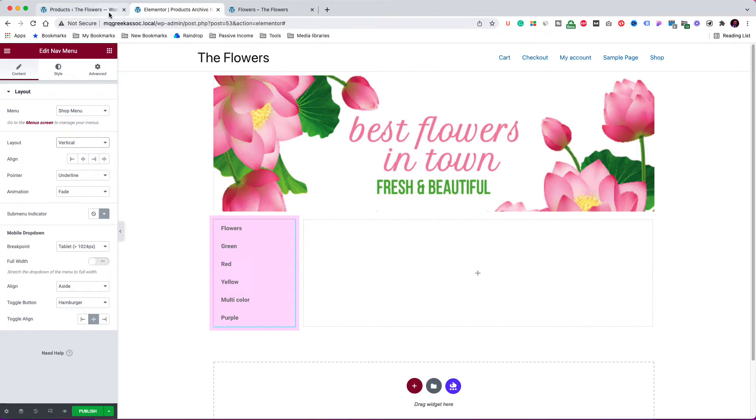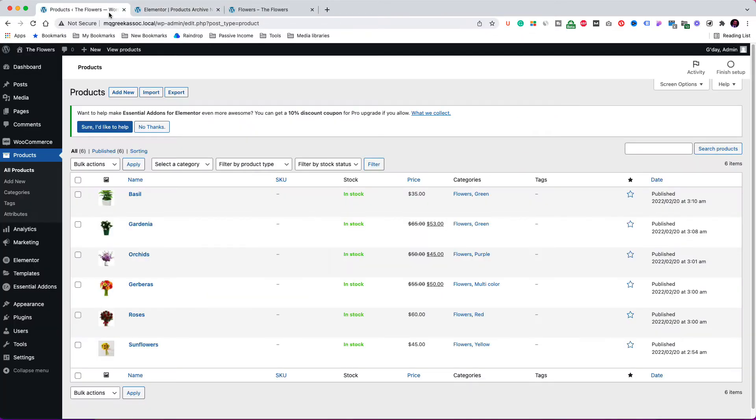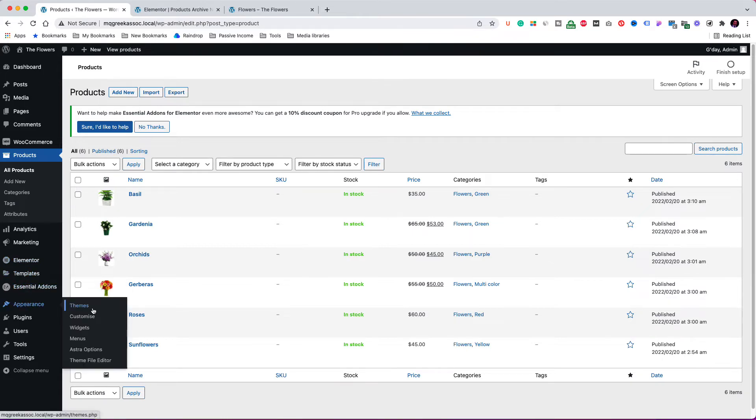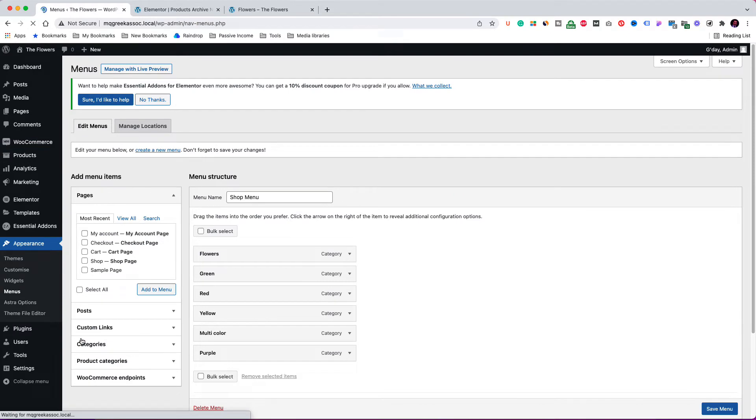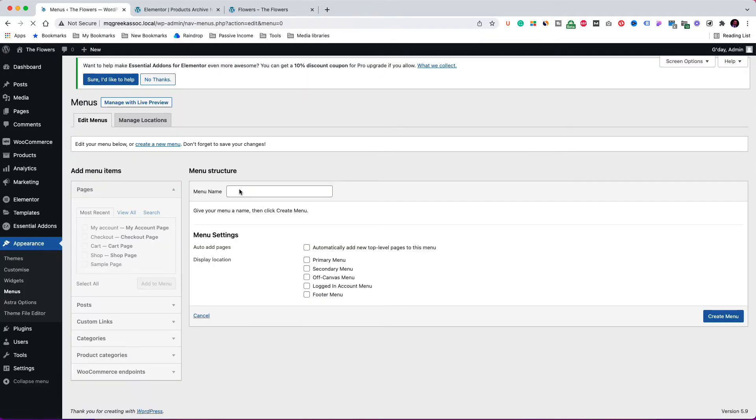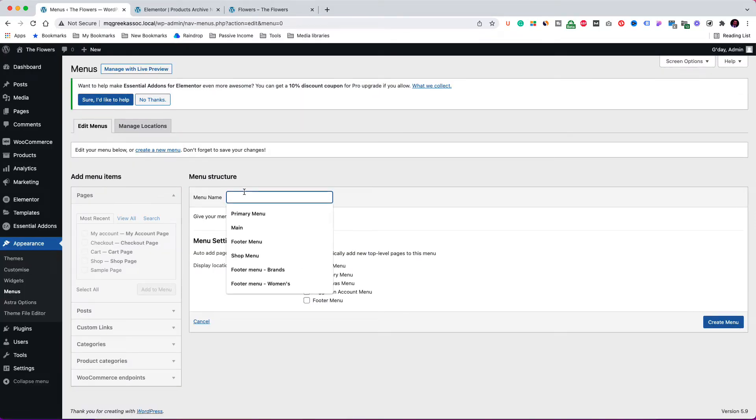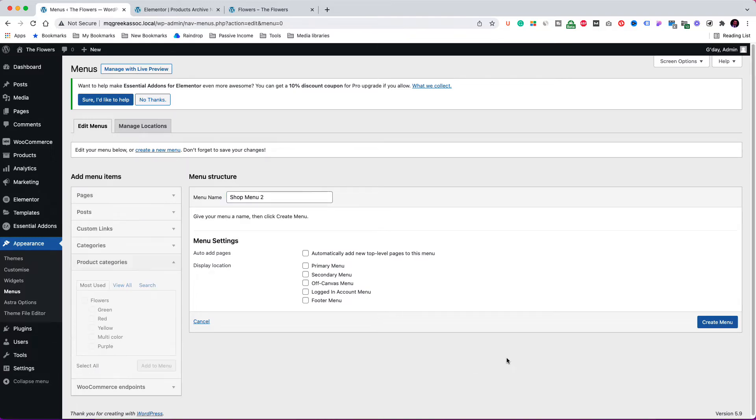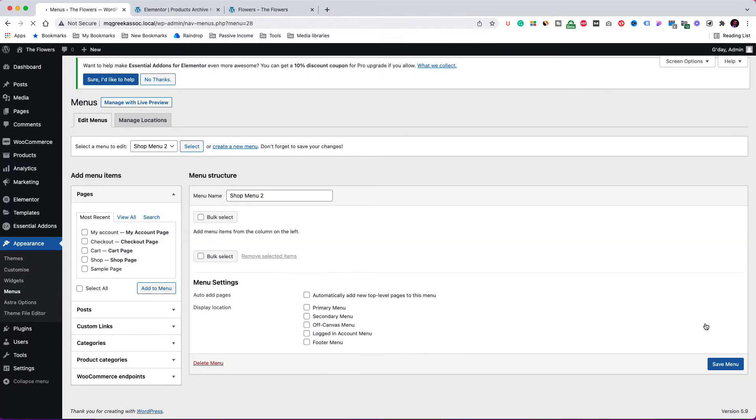Now, let's go back to the dashboard, appearance, and click on menu. This is the shop menu, I have already created. Click to create a new menu. Give it the name shop menu number 2. Click create menu.